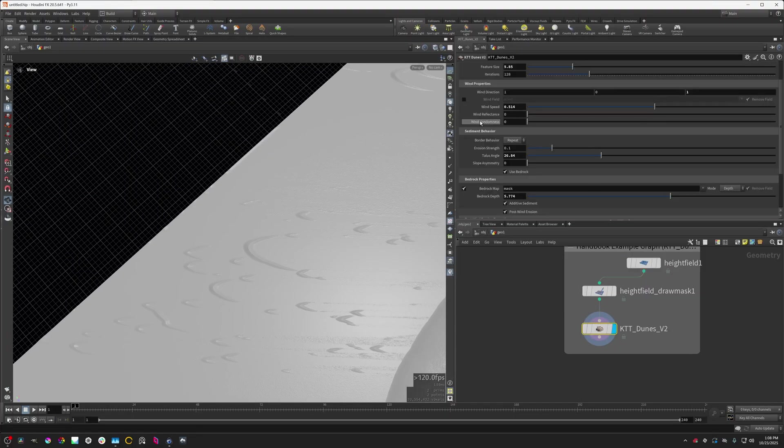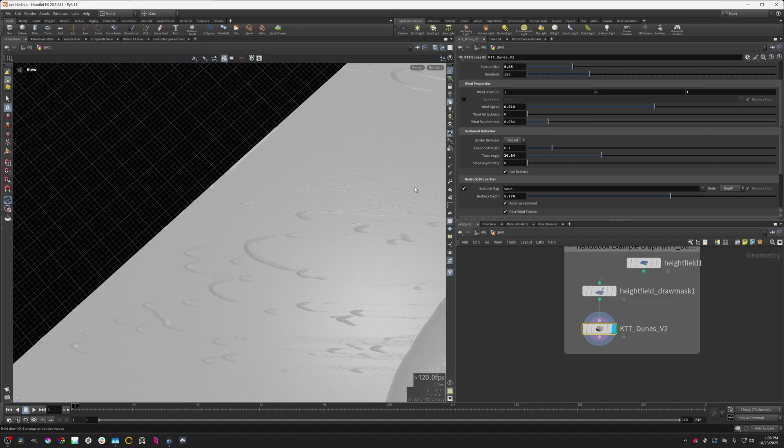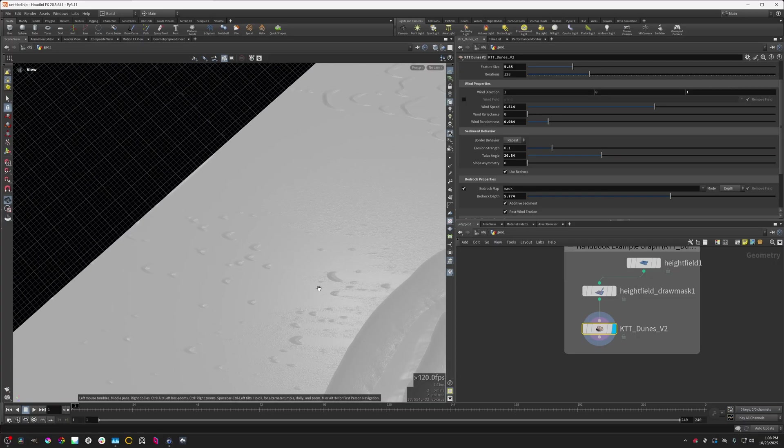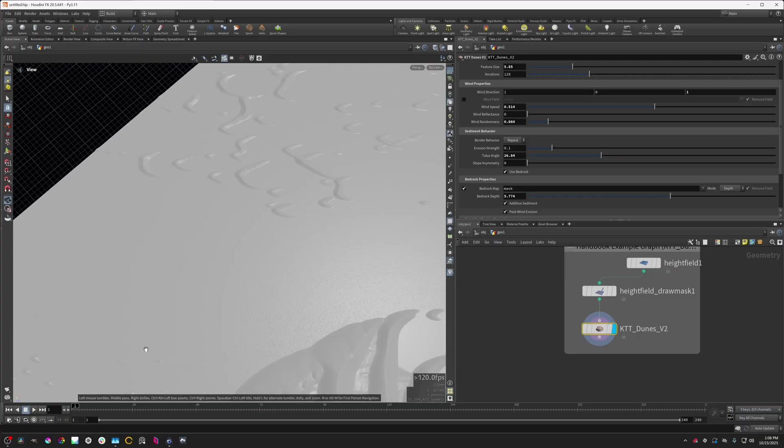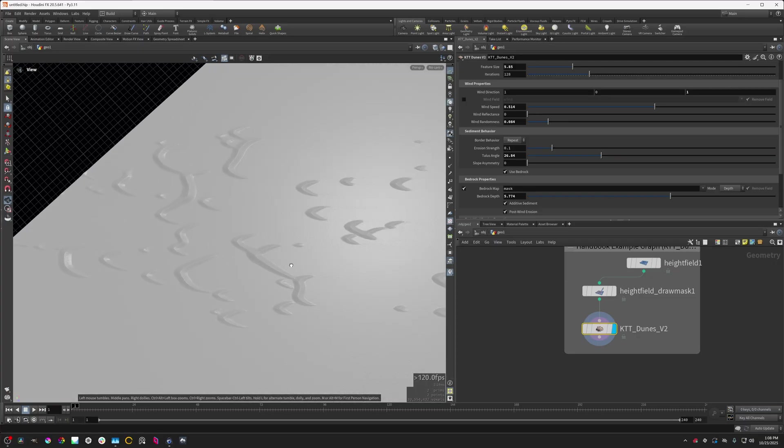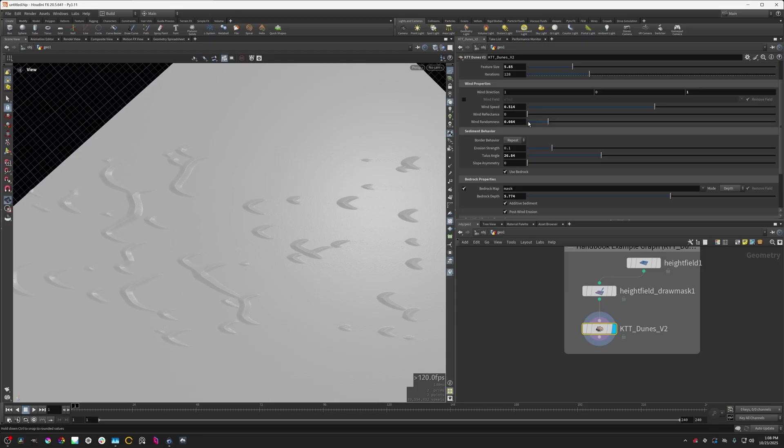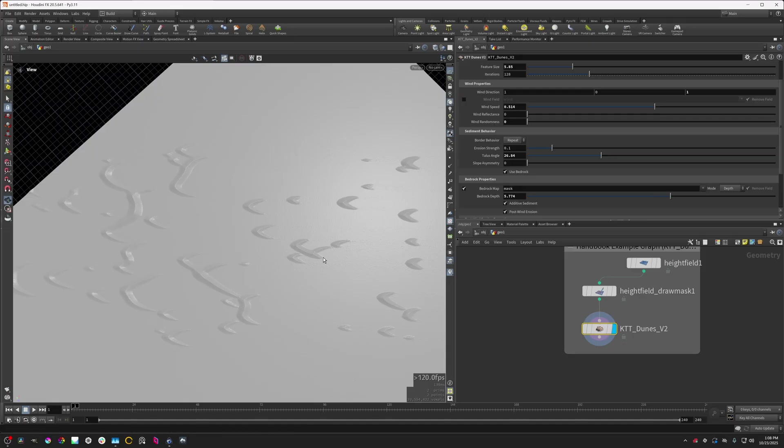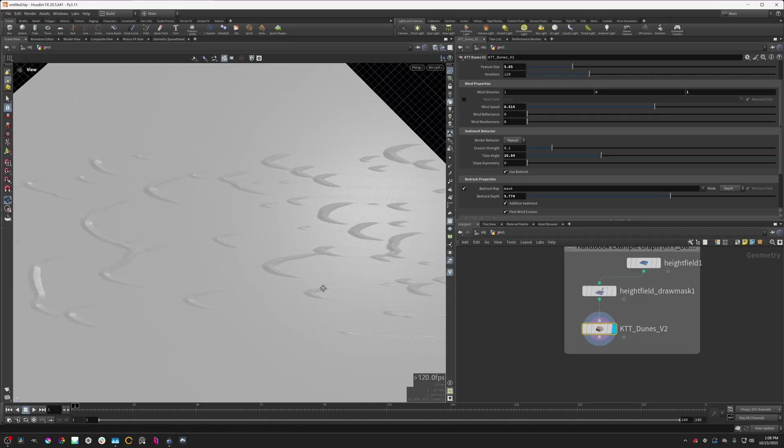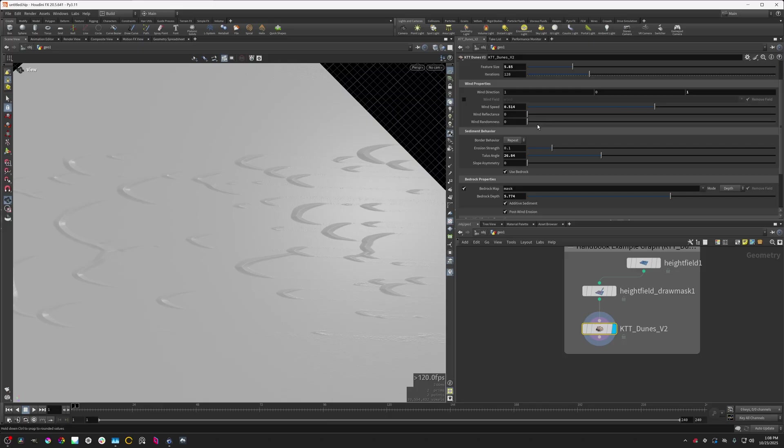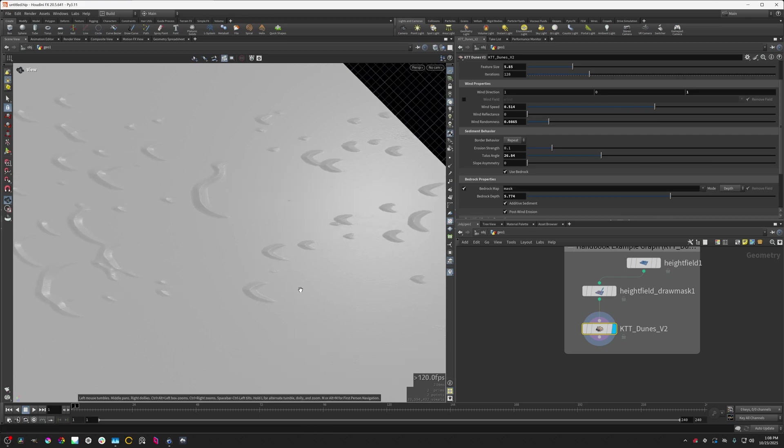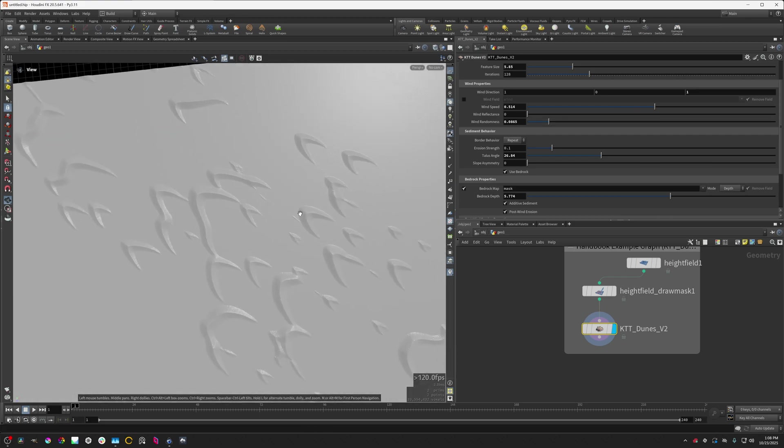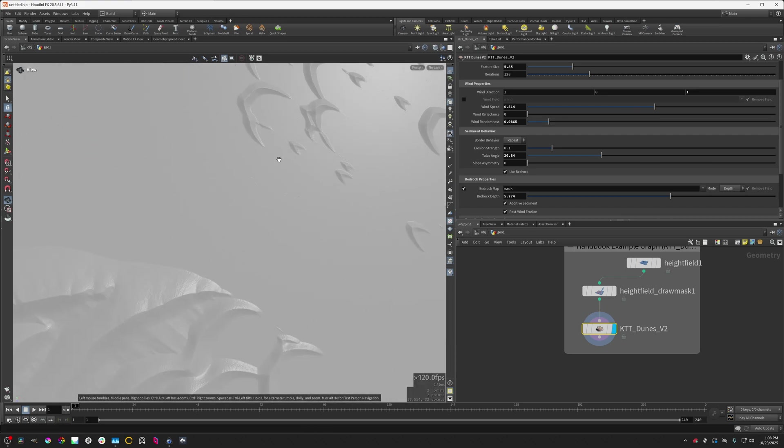Another thing I'm going to turn up is this wind randomness. Basically, our wind is a little bit too precise. So we're getting these really straight trails and really long tails of the dunes. As you can see right here, they're just really straight, really long. And that's just not super realistic. Generally, there's a little bit of chaos in the wind. And this definitely breaks it up a little bit. This is a little bit better.